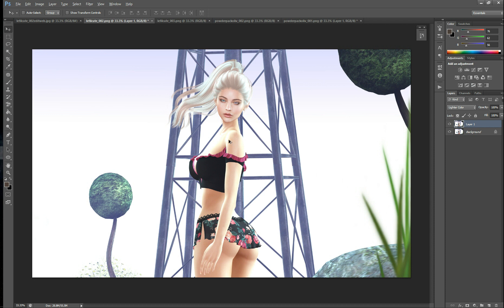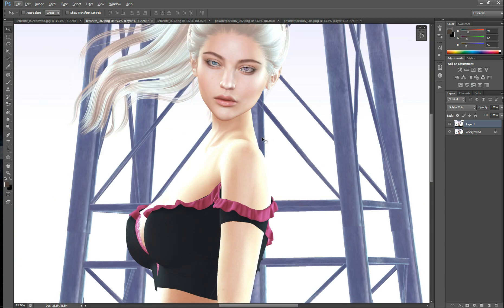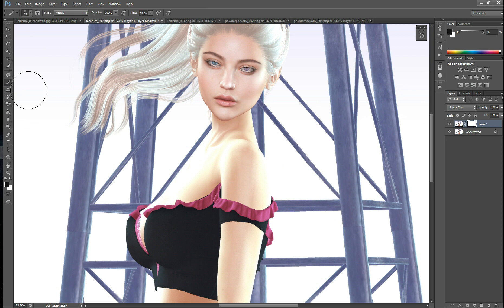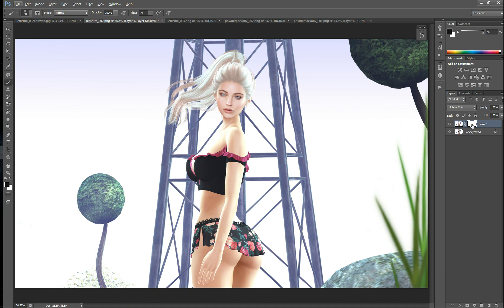If I want to clean up some — say maybe I don't want all of this on my face — I can select the layer that I have done the Lighter Color to, and I can create a layer mask by clicking this button down here. Then I can just paint with a paintbrush in black over any parts that I don't want. I'll reduce my flow to maybe seven so that I don't take away too much at once, and then I can just erase the parts I don't really want. So if there's any excess light or shadow, you can remove it using a layer mask.